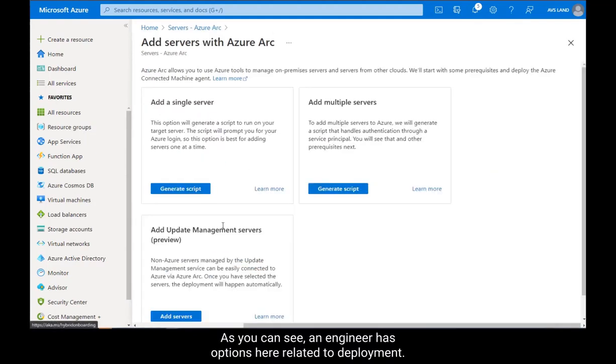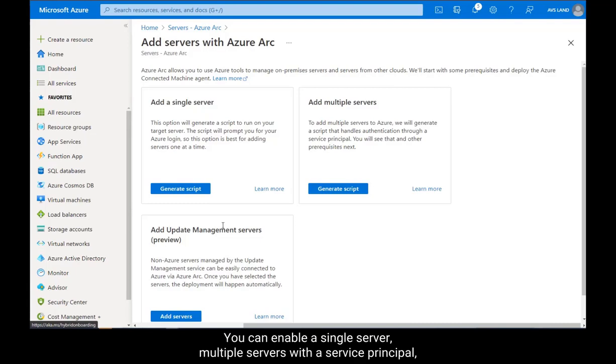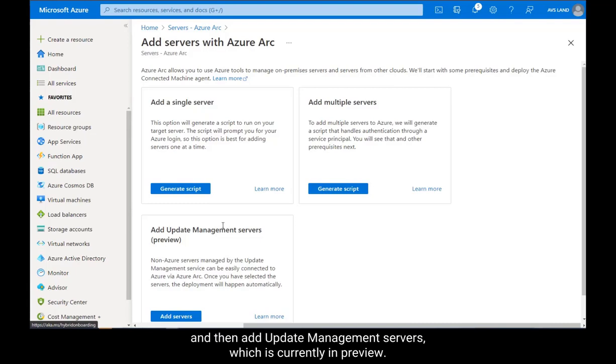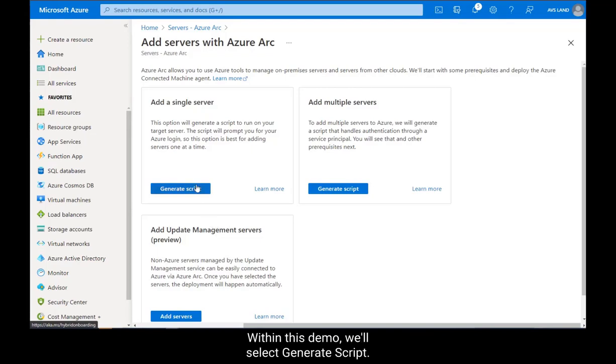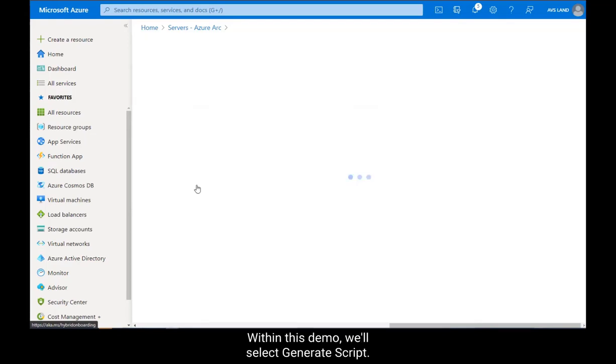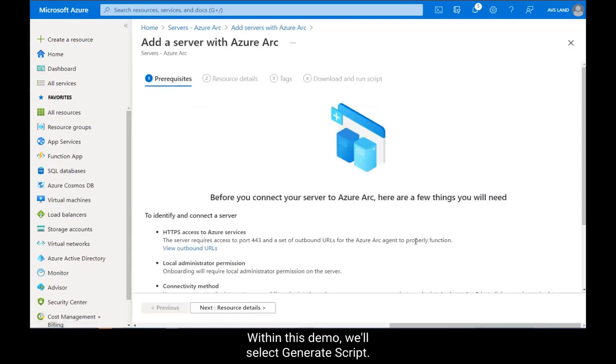As you can see, an engineer has options here related to deployment. You can enable a single server, multiple servers with a service principle, and then add Update Management Servers, which is currently in preview. Within this demo, we'll select Generate Script.